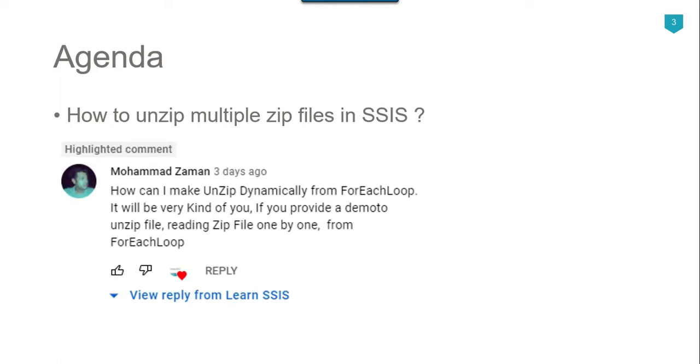Recently I got a question from one of my subscribers, Mohammed Zaman. How can I make unzip dynamically from for each loop? It will be very kind if you provide a demo, unzip file, reading zip file one by one from for each loop.